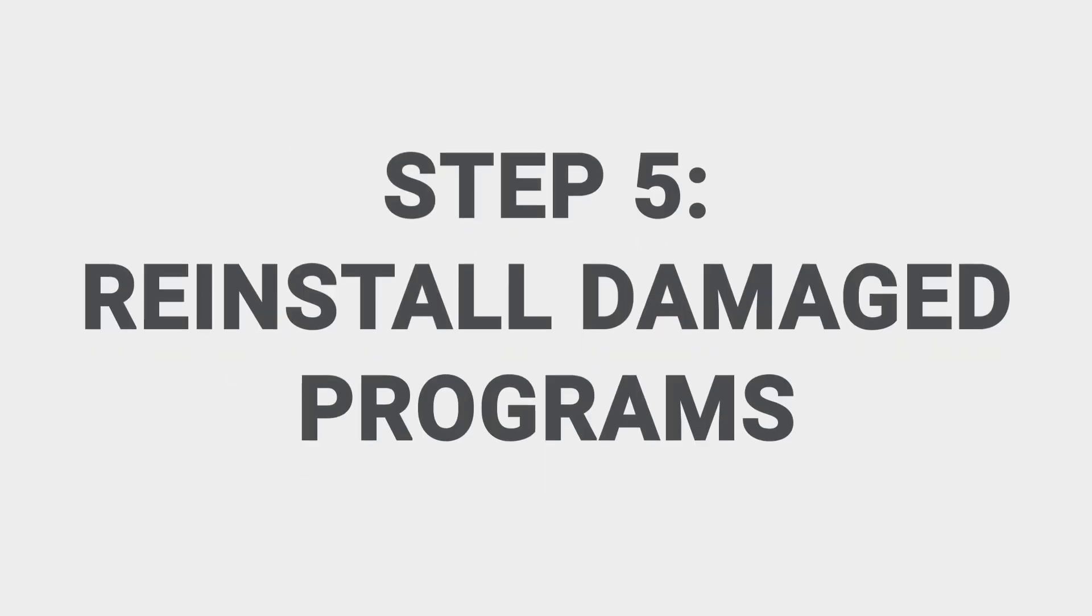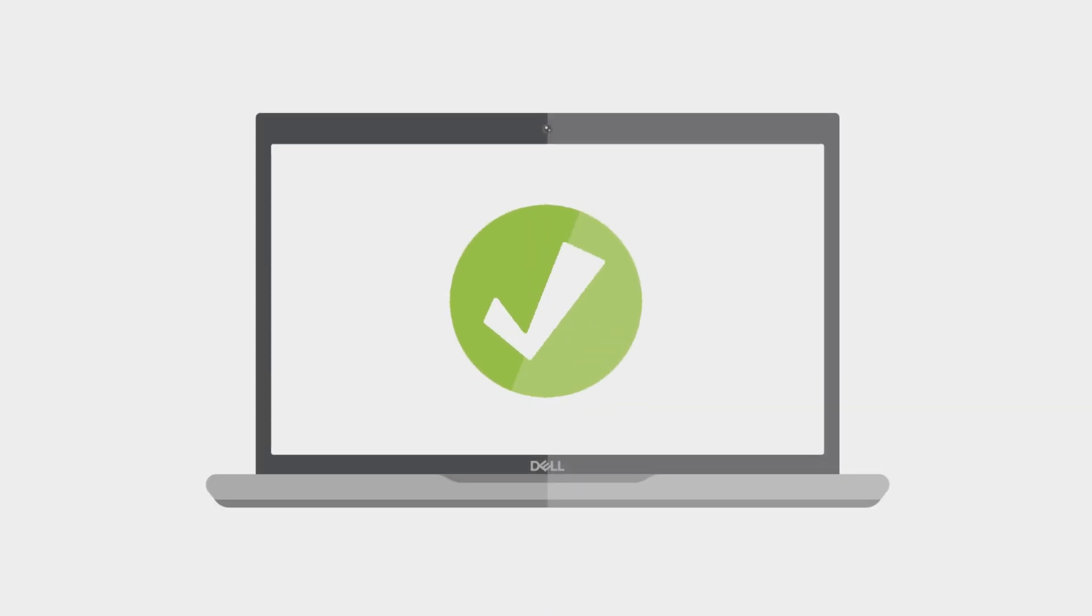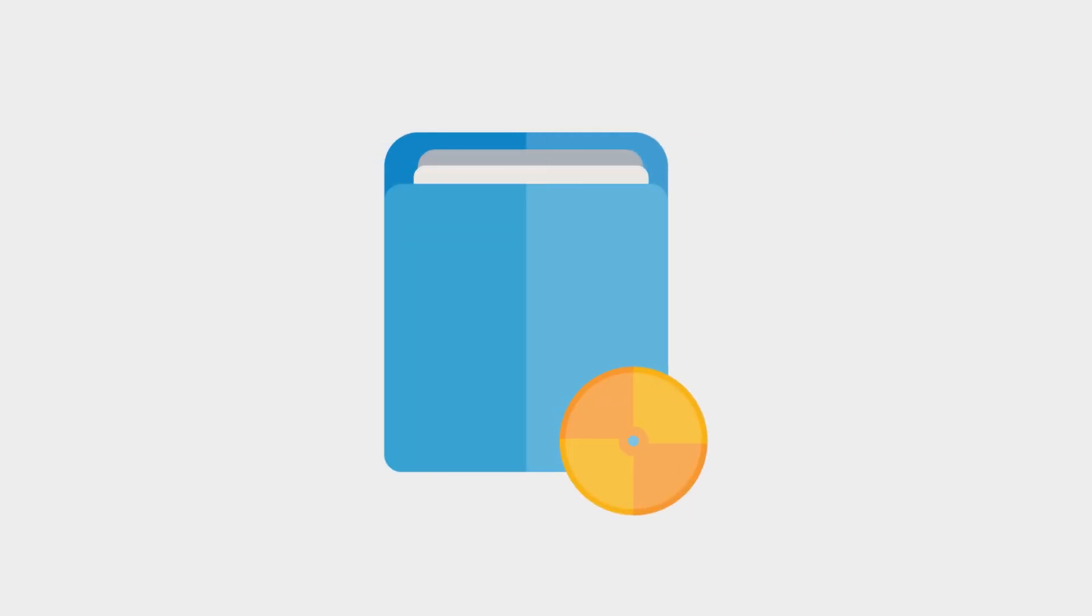Step five, reinstall damaged programs. After the scan has detected and viruses have been removed, you might need to reinstall any programs that were damaged by the virus. Just follow the guidelines provided for those indicated as affected.